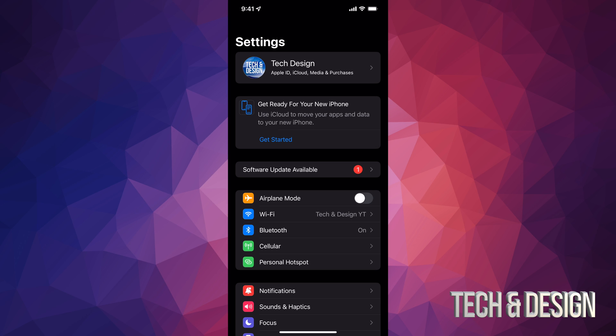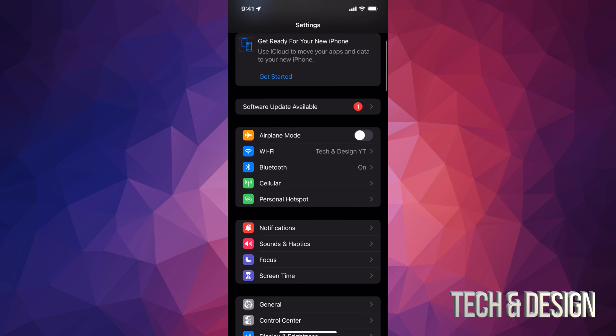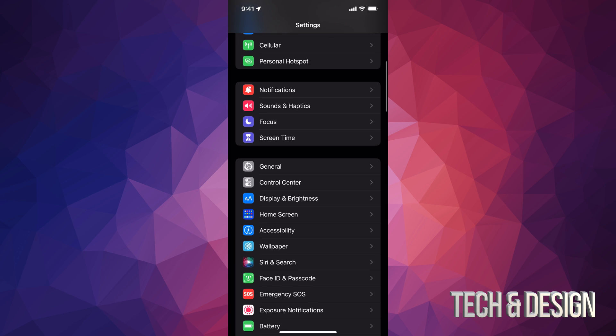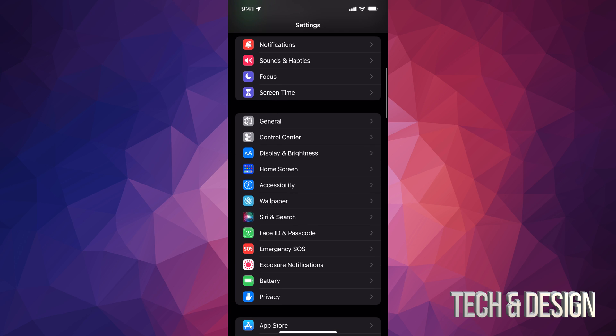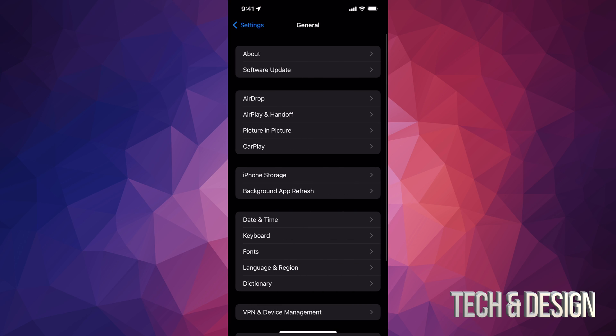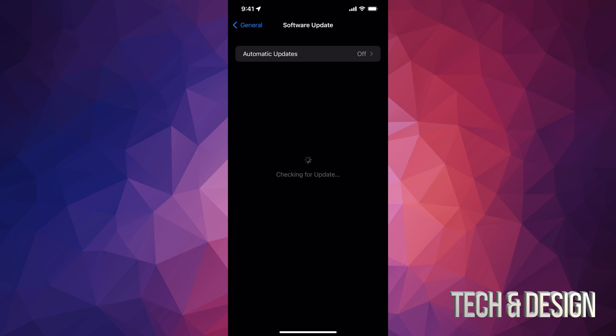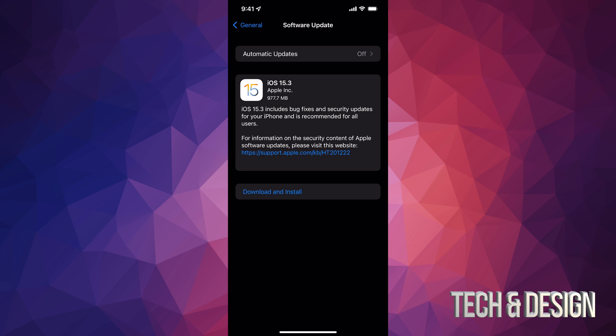If you don't see Software Update Available as your second option, don't worry about it. Just keep scrolling down and you're going to see General. Under General, your second option will say Software Update. From here we're going to see the latest update which is iOS 15.3.